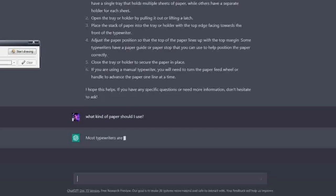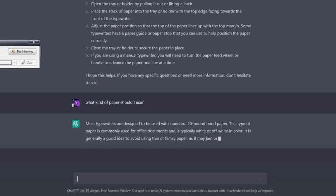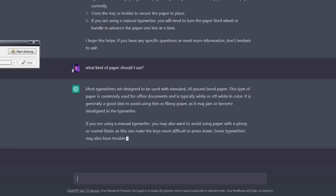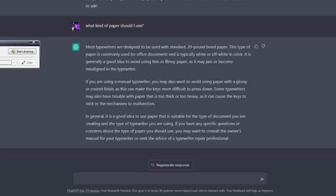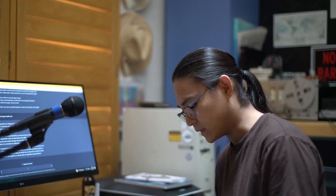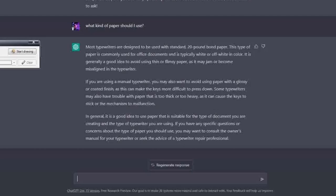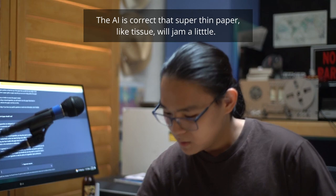What kind of paper should I use? Most typewriters are designed to be used with standard 20-pound bond paper. This type of paper is commonly used for office documents and is typically white or off-white in color. It is generally a good idea to avoid using thin or flimsy paper as it may jam or become misaligned in the typewriter.